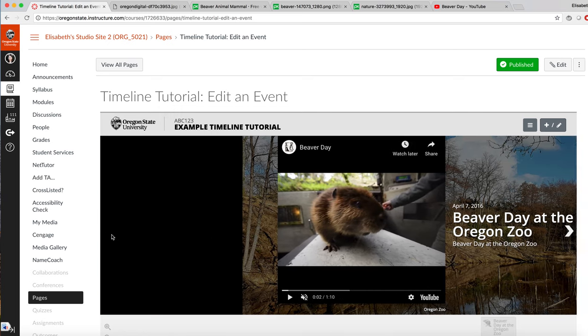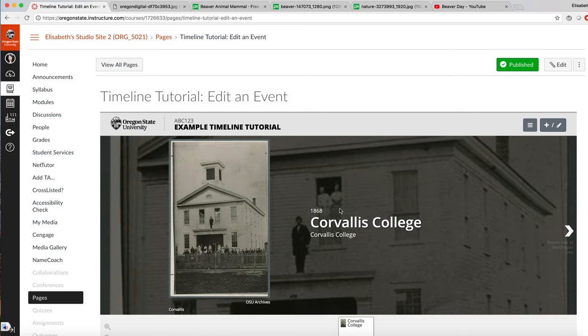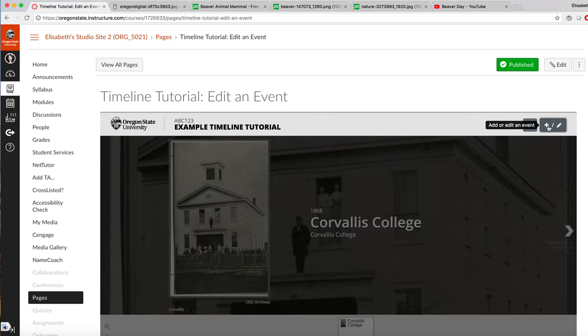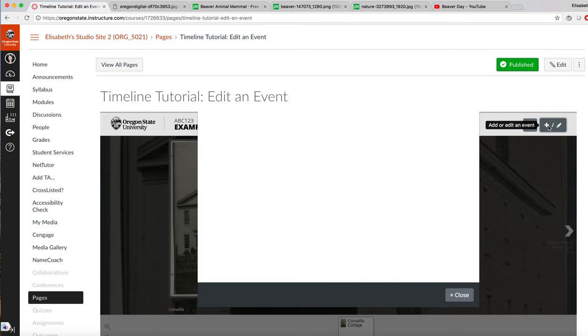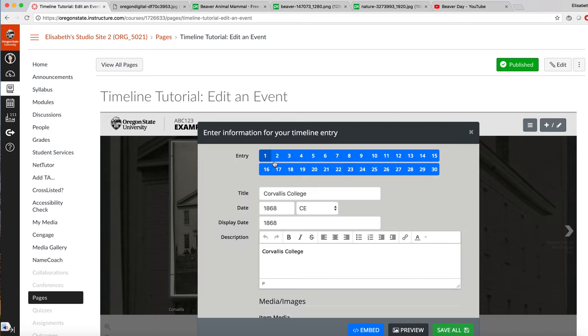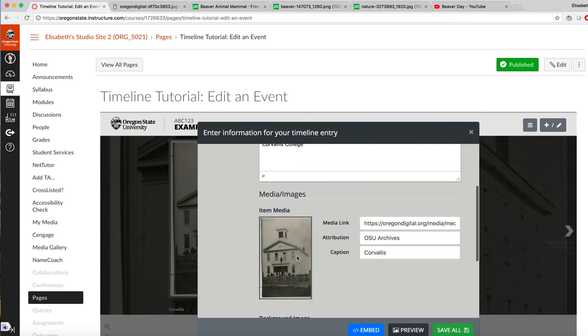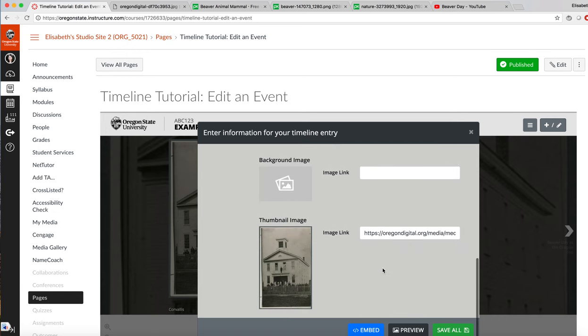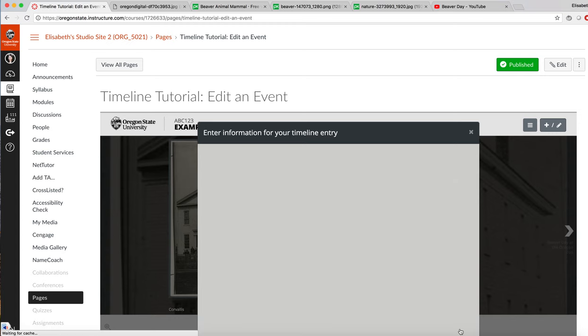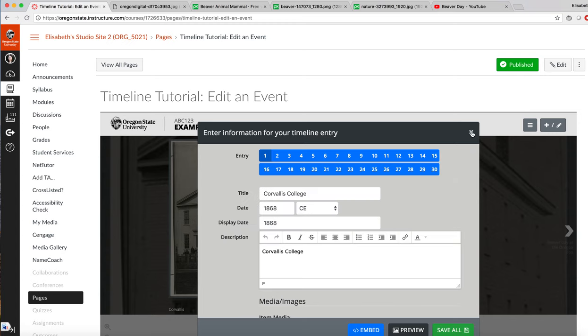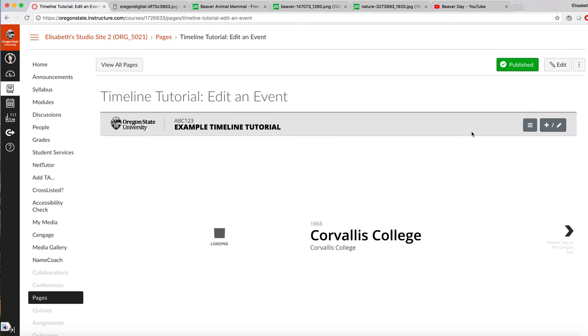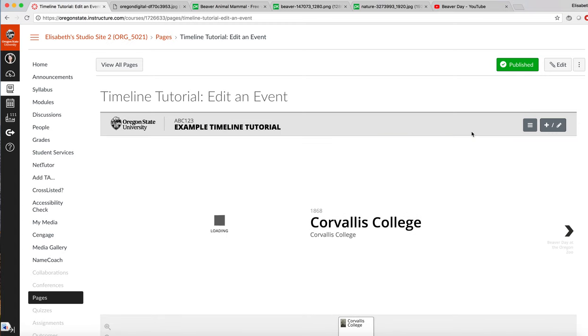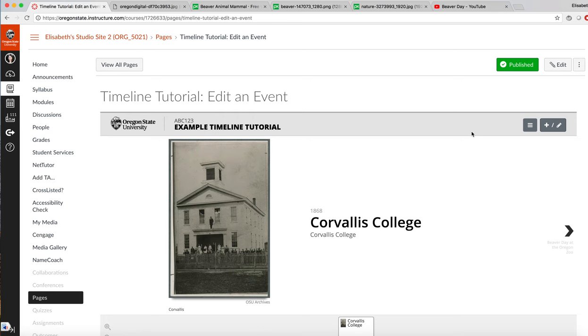If we want to change anything, such as a background photo, we can just go back into edit, select our event one or two, in this case number one. Let's say we want to delete the background image, we can just go in and delete it and save. And that's how it appears.